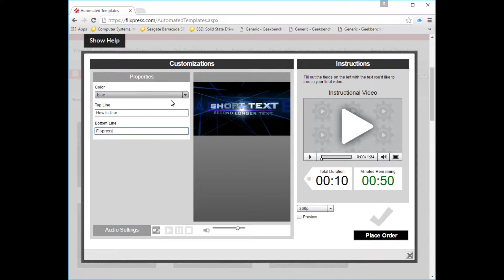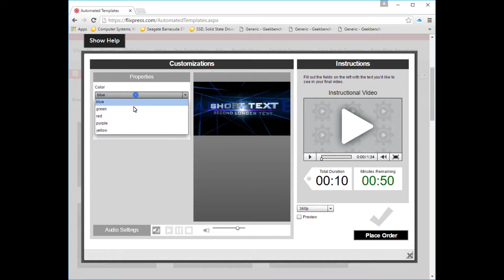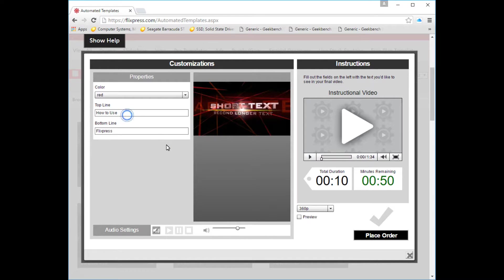And then that's it — 'How to Use.' And then, why not use red? You can preview it, which we will. We'll put it in 720, because that's pretty good.